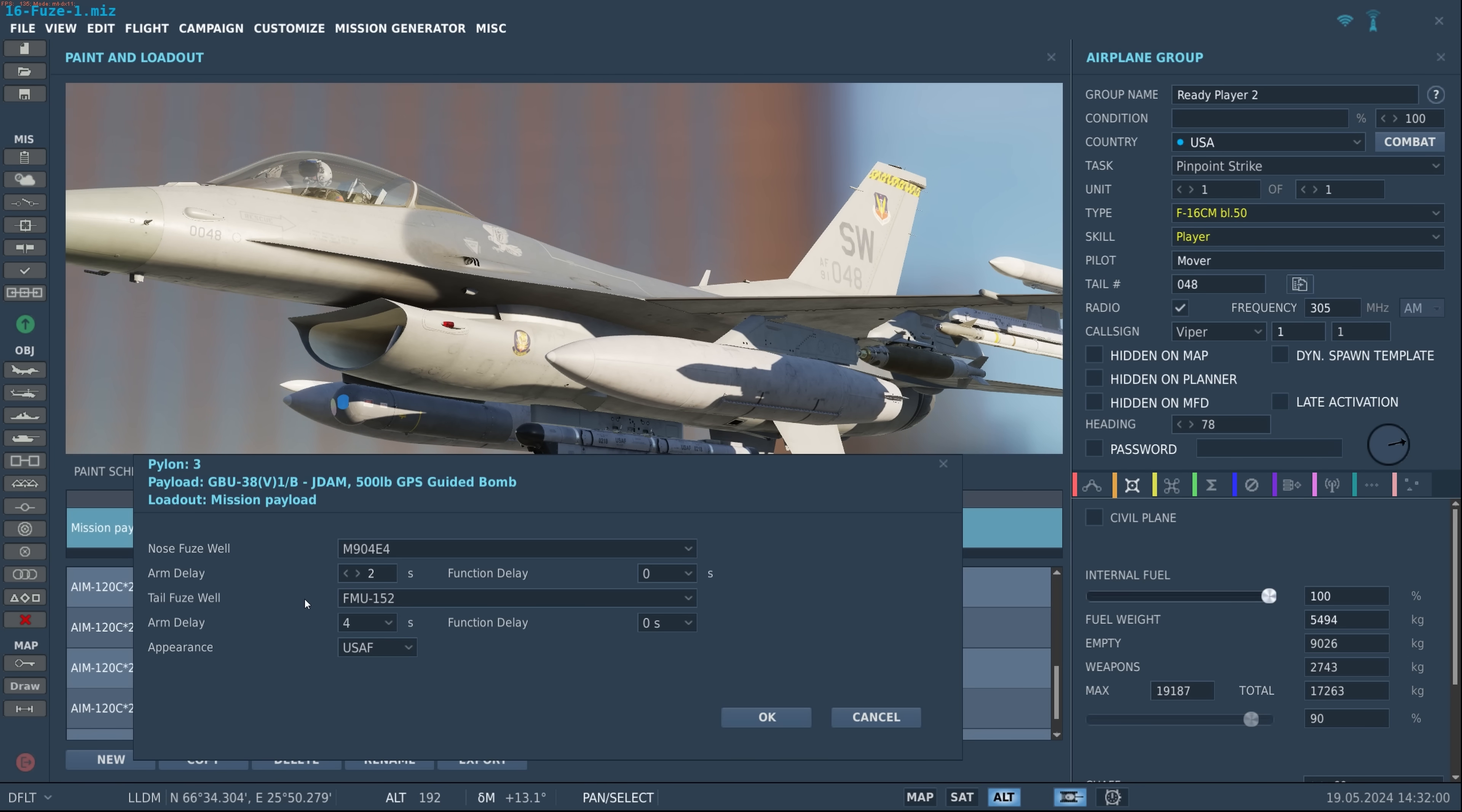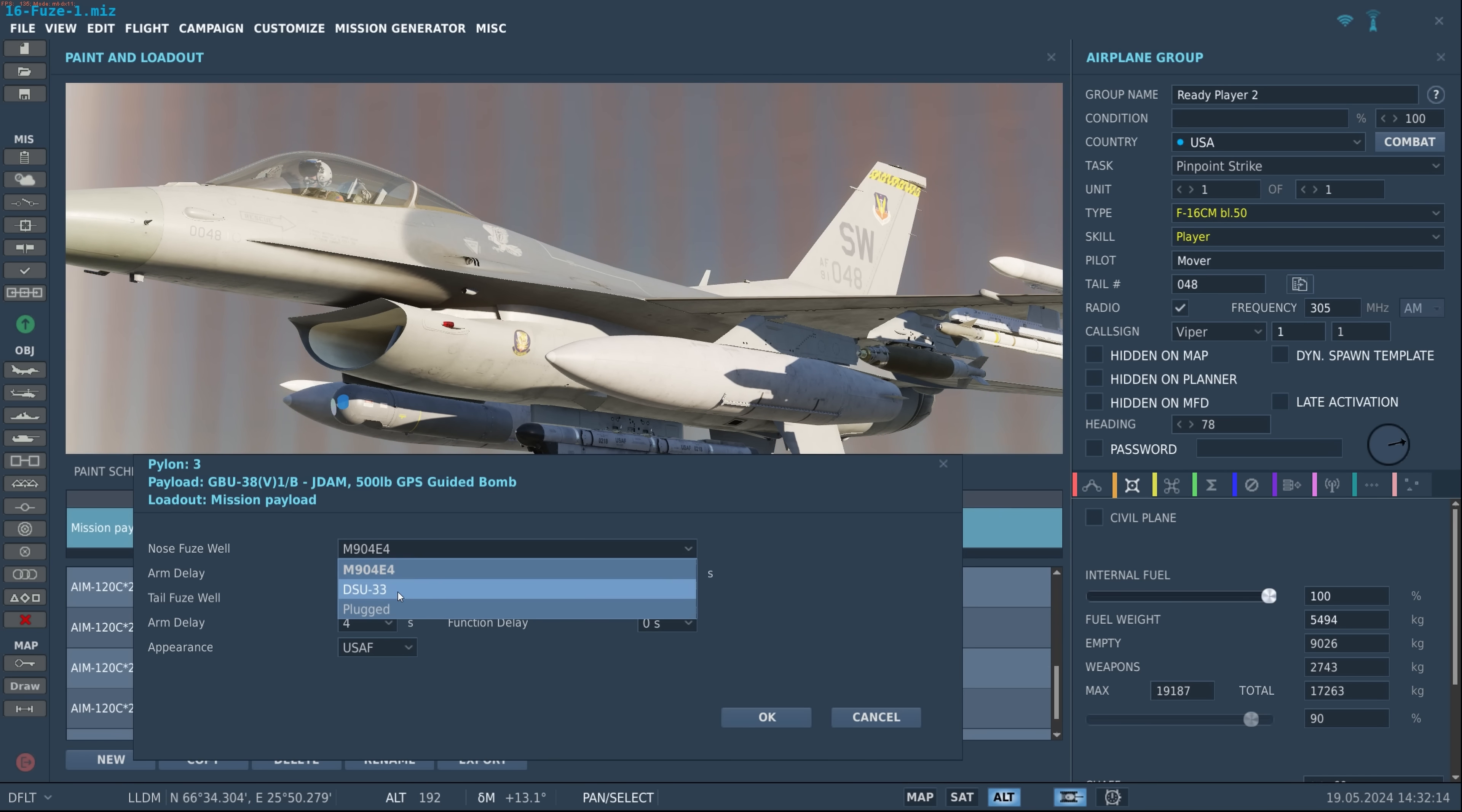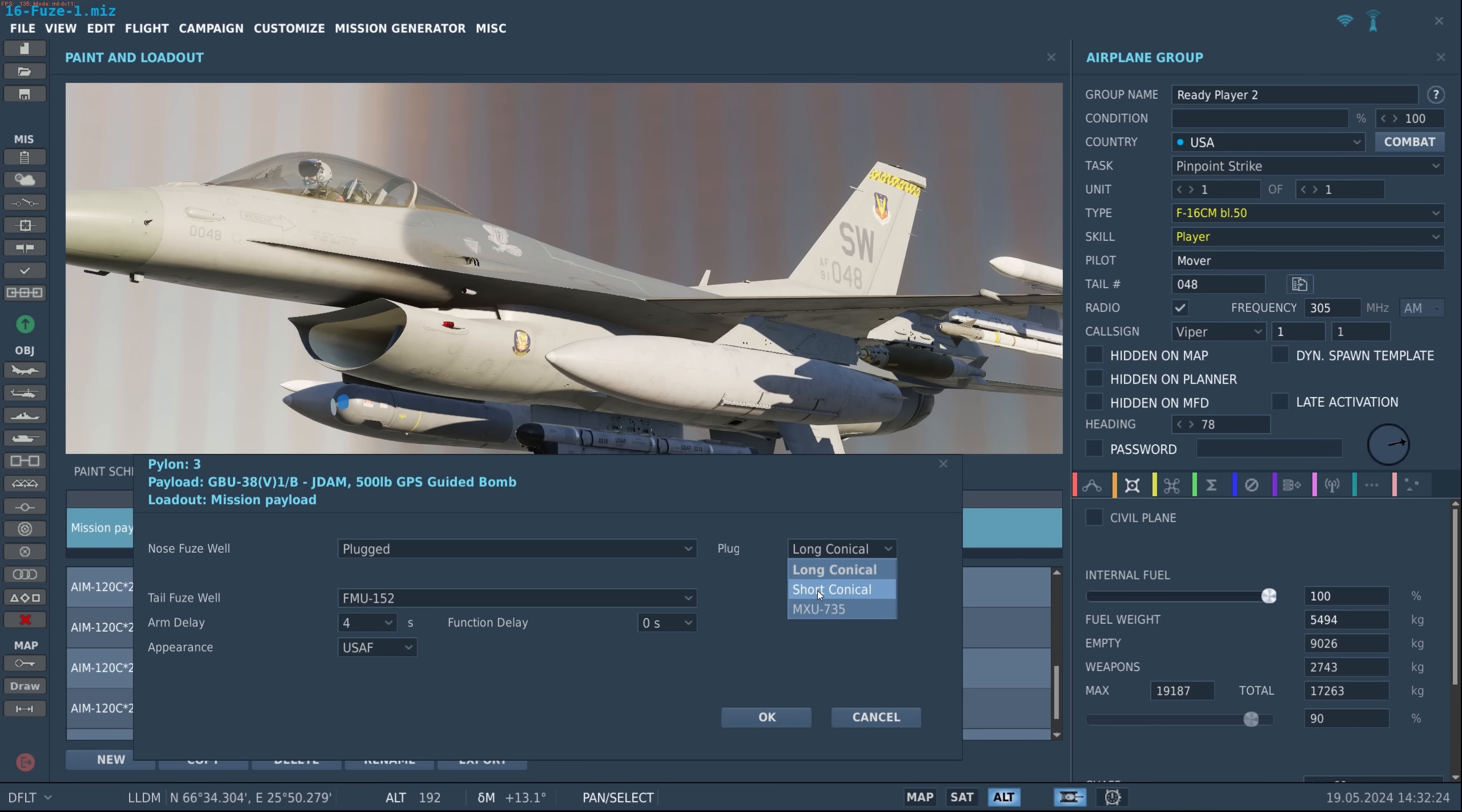The arming delay indicates how long it will take for that weapon to arm up once it's released from the jet, whereas the function delay sets the time that the weapon will detonate after the fuse is initiated. If you go to the DSU-33 we can actually set the airburst mean altitude in feet, in this case 20 feet, and with plugs we have options for long conical, short conical, and the MXU-735.